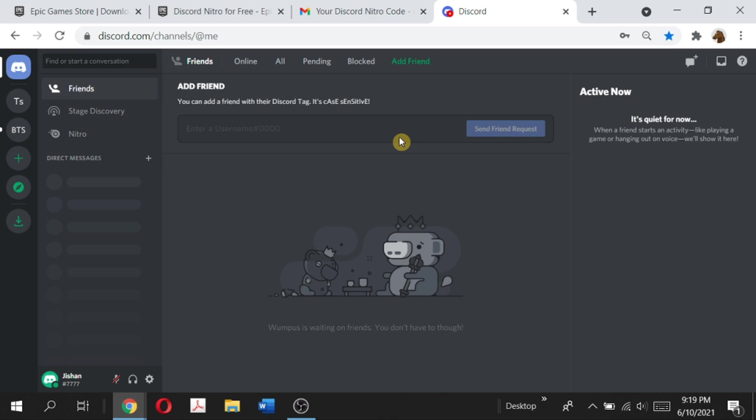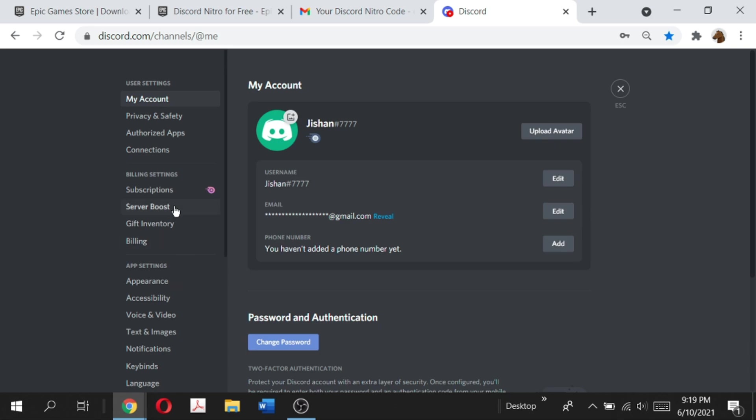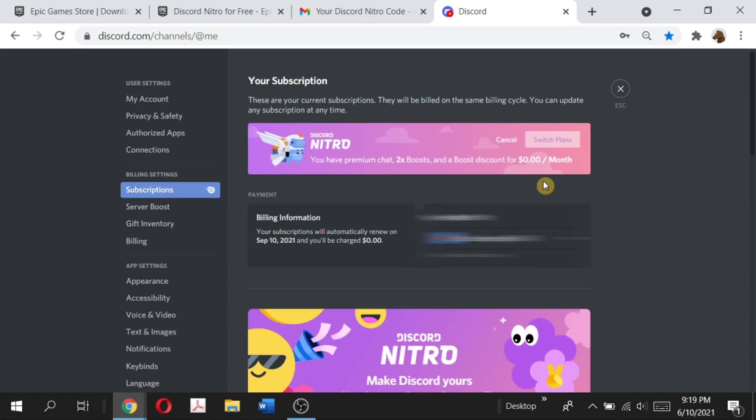And also do make sure that you want to cancel your payment before the three months or otherwise it will charge your credit card or whatever billing information you provided. So just be sure to cancel your payment before your subscription ends.